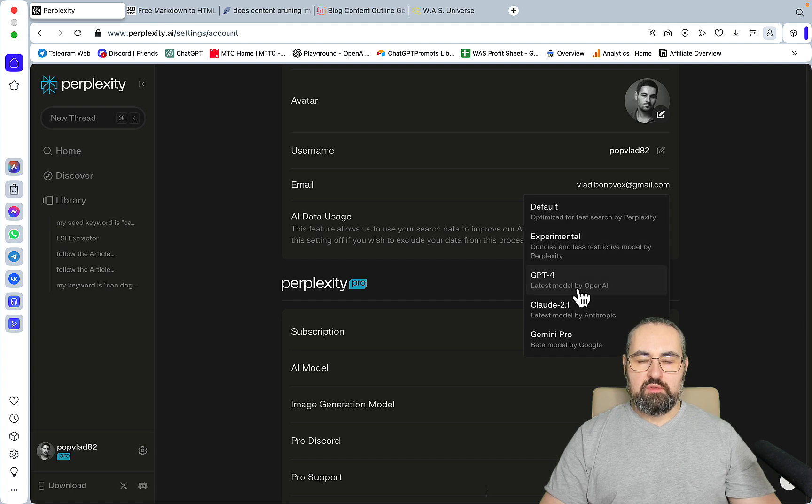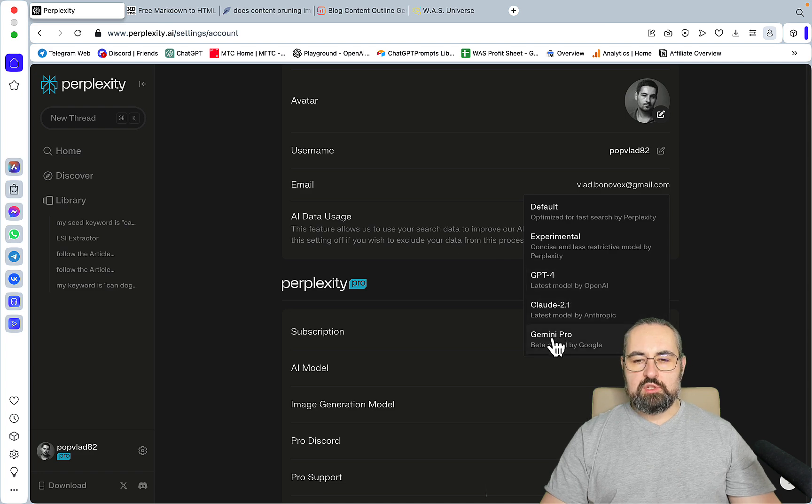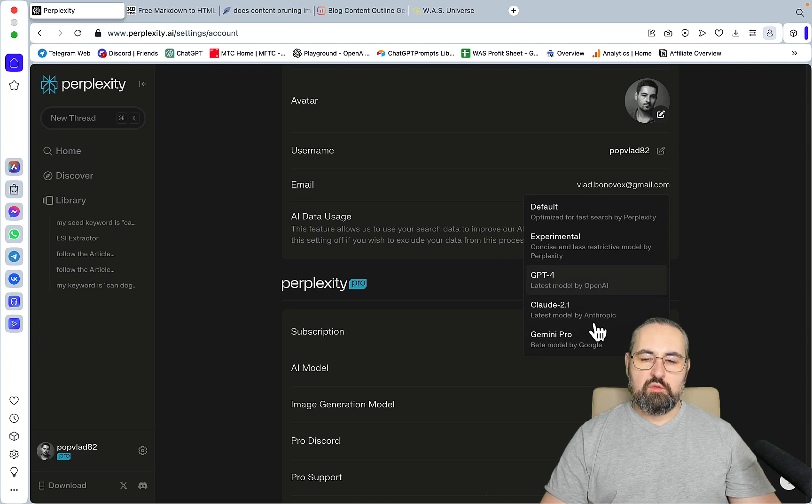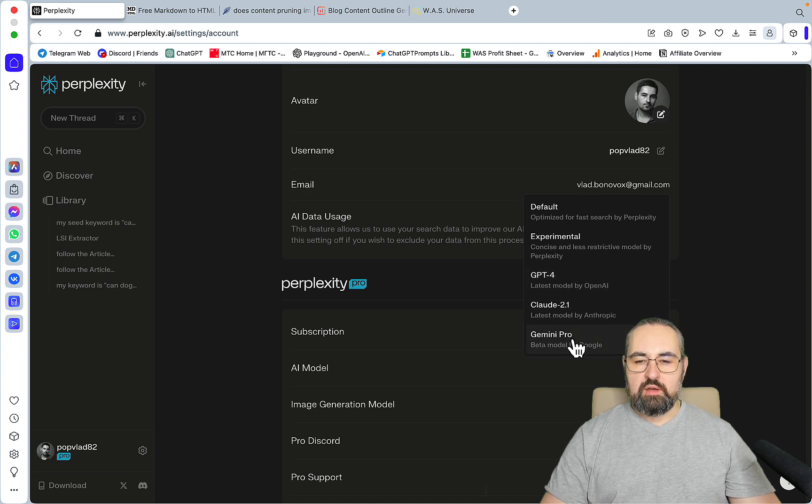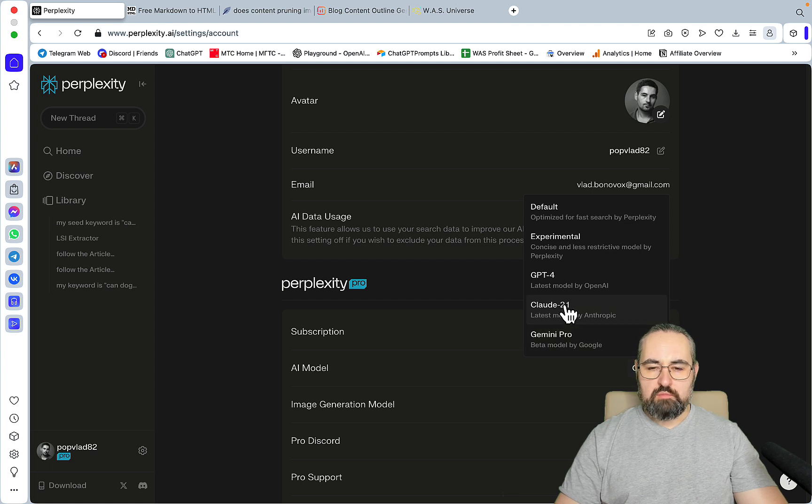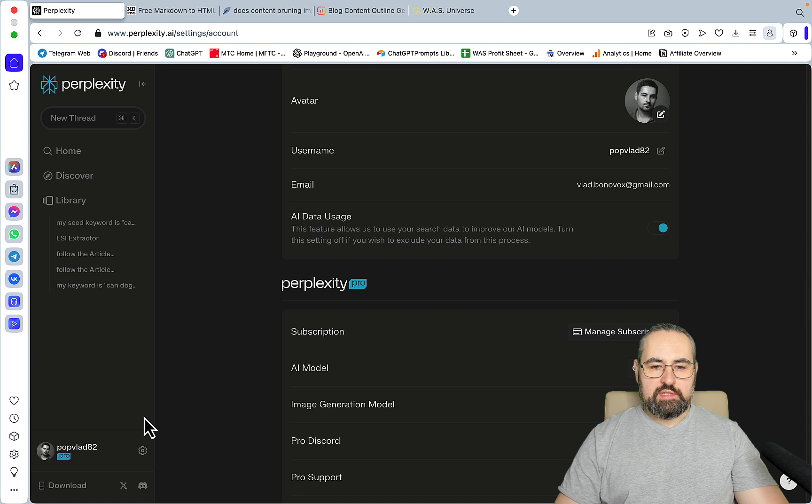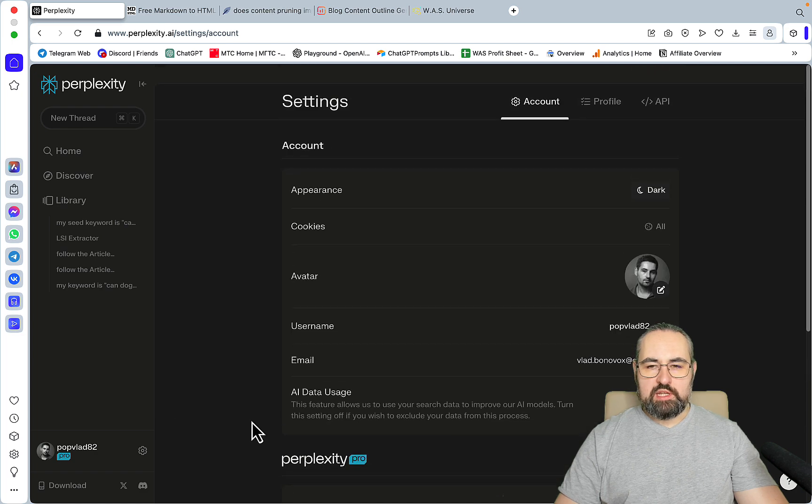I still prefer GPT-4 when creating outside keywords and extracting entities. I'm torn between GPT-4 and Gemini Pro for the article outline, and I'm still using Claude 2.0 for most of my article writing. Let's start with some of the default settings.